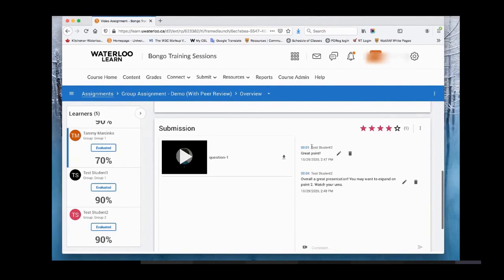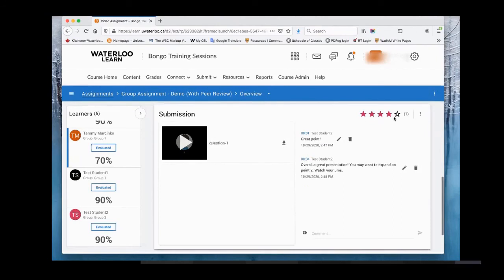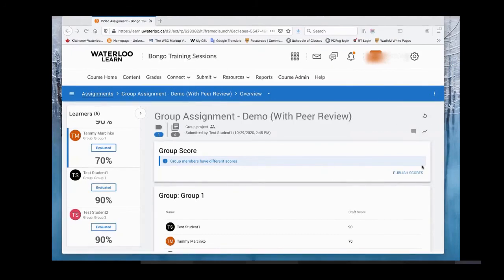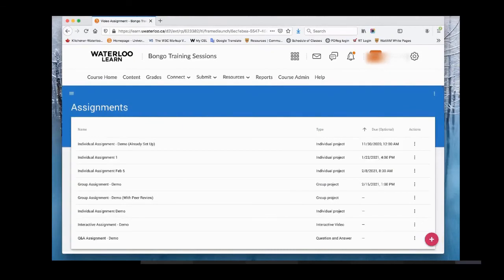In the group assignment overview you can see the group submission and any peer review comments and ratings submitted by students from other groups.